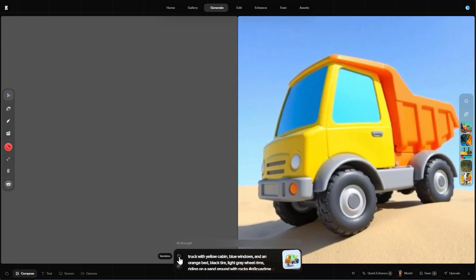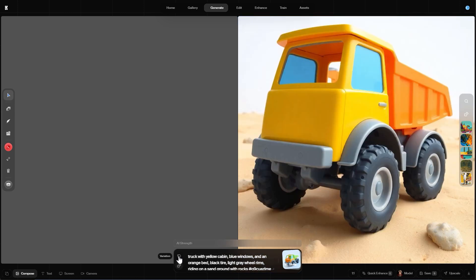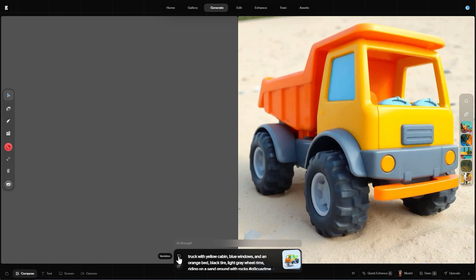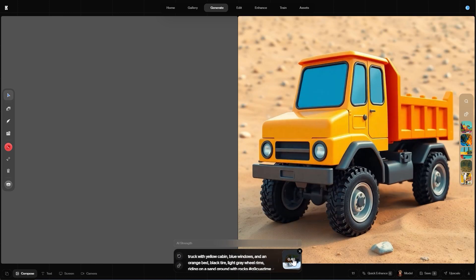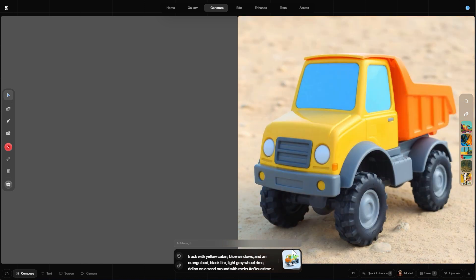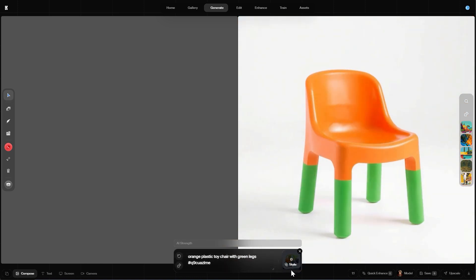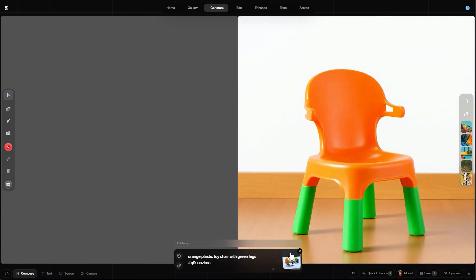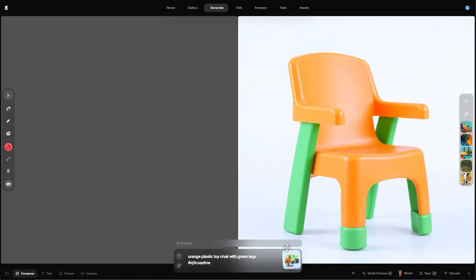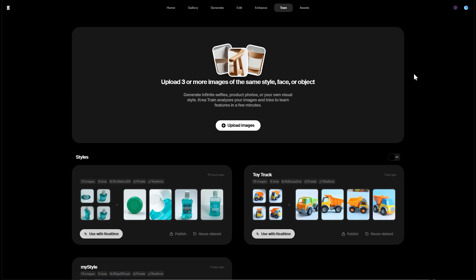A specific style includes colors, materials, surface textures and even forms and shapes, and can be used to create similar objects or entirely different objects with the same look as the training material. Object consistency is not possible yet with how the models are currently trained.